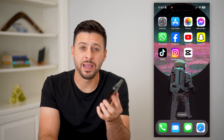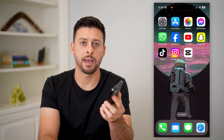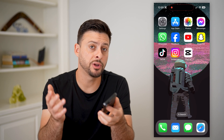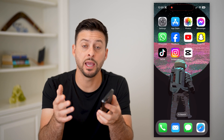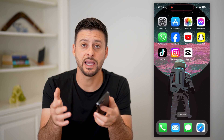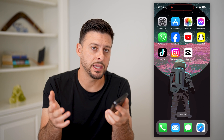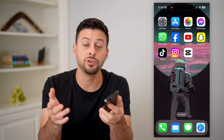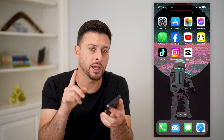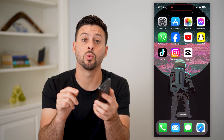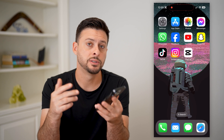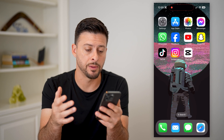Here's how to remove text from a video in CapCut. If you have some text already in a video and you can't remove it, I'm going to show you a workaround to basically remove that.